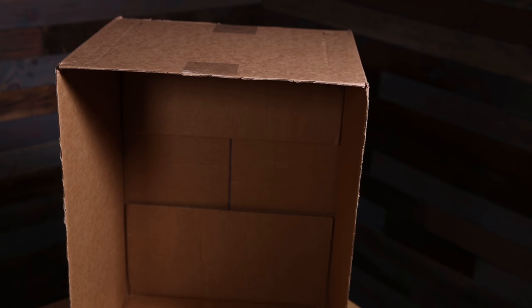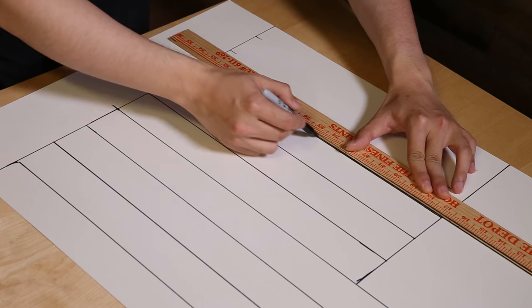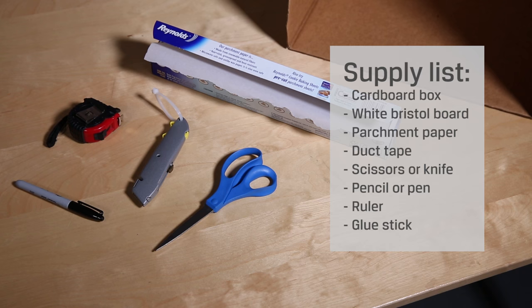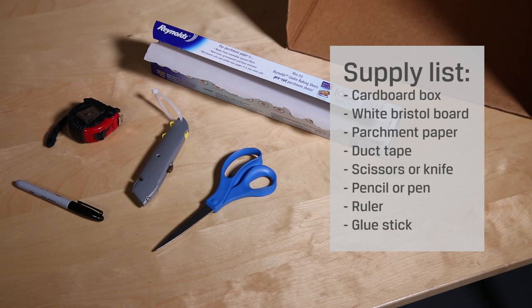Cardboard box, white Bristol board 20 sheets, parchment paper, duct tape, scissors or knife, pencil or pen, ruler, and a glue stick.